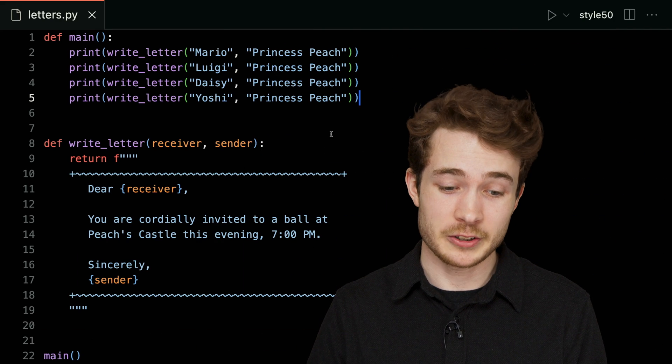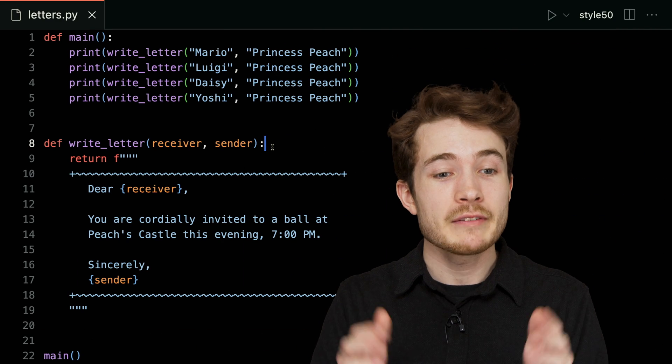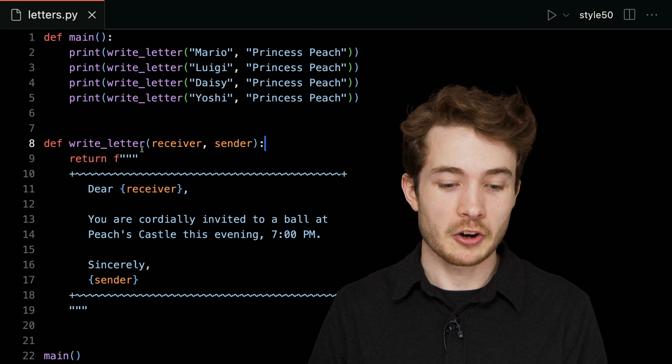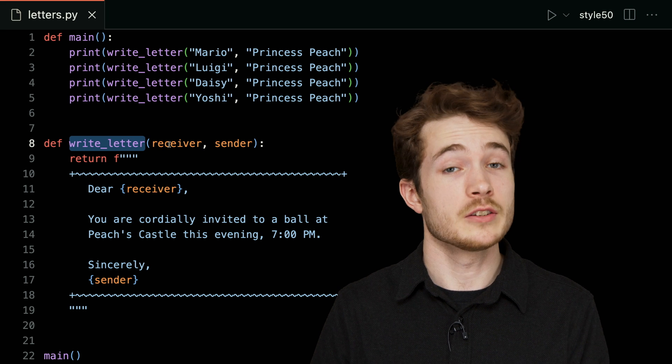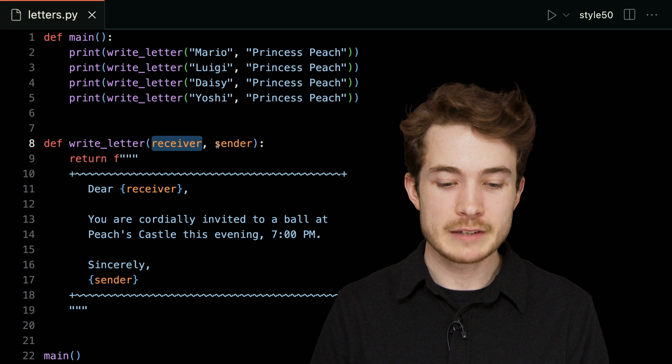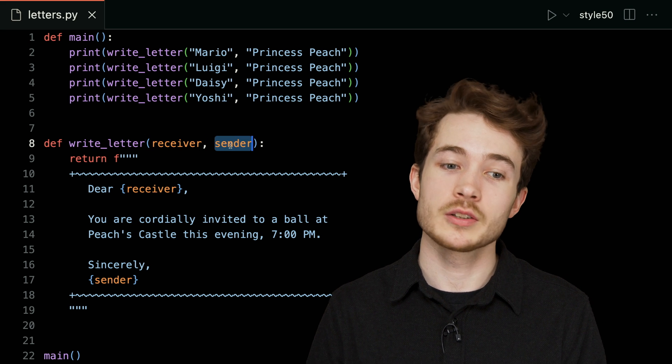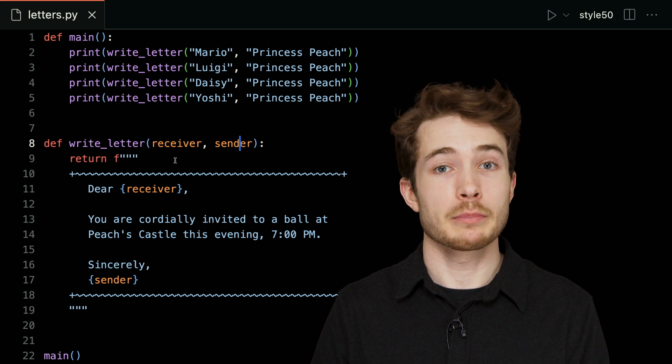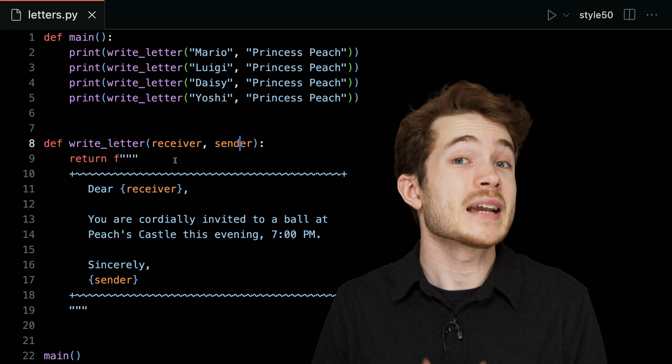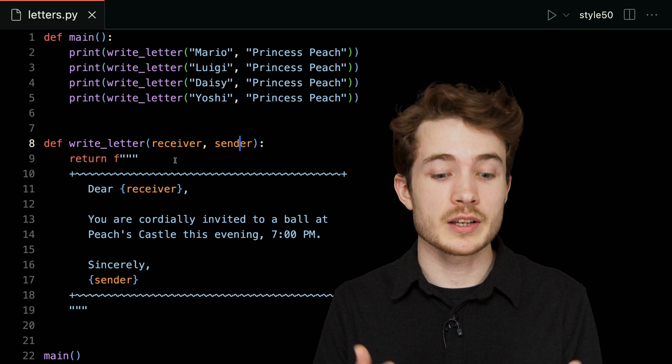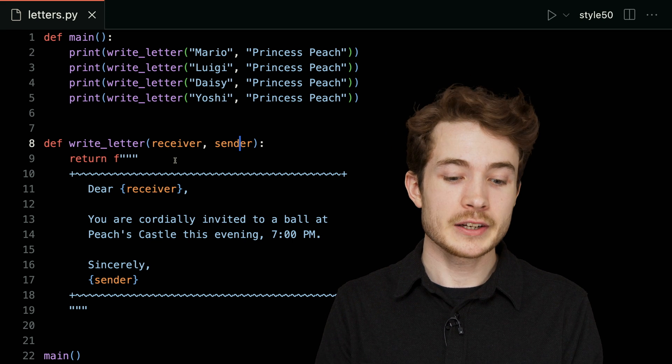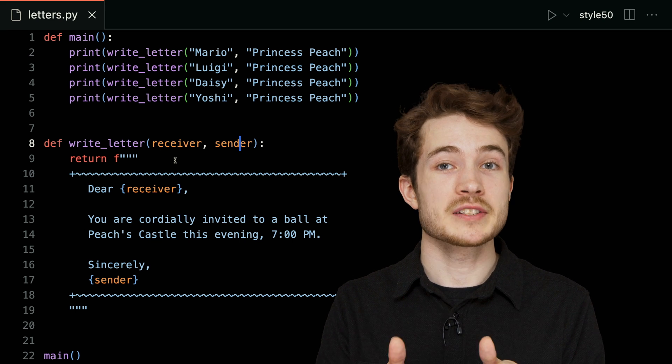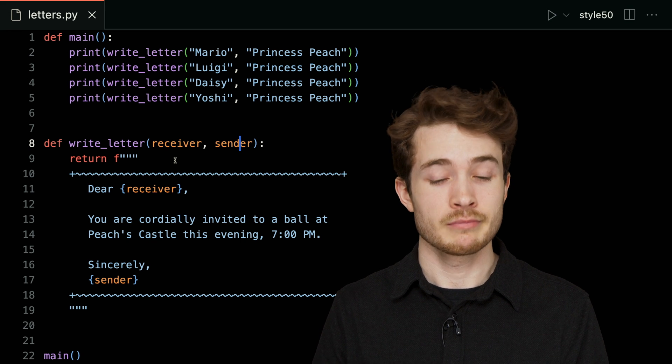Thankfully, Peach has automated the process of writing letters to her guests. We have here a function called write_letter which takes in two arguments—one called receiver and one called sender. Notice how the purpose of write_letter is to return to us a fully written and formatted letter to a receiver from the sender. We're using Python f-strings here to interpolate the values of receiver and sender.